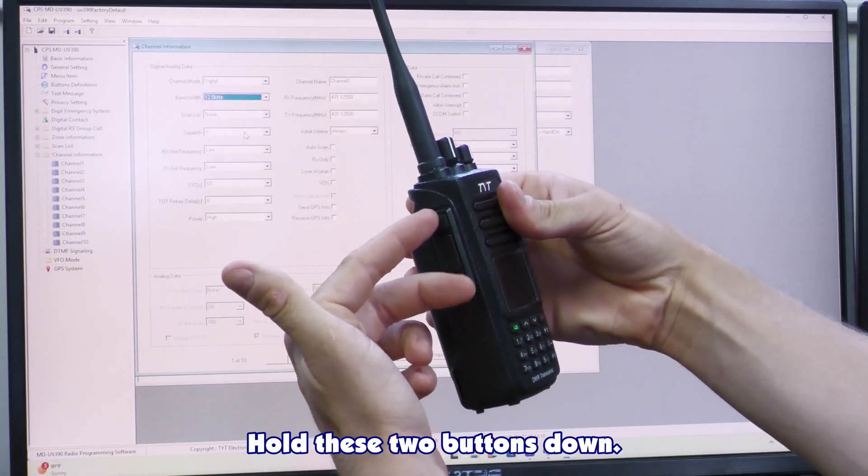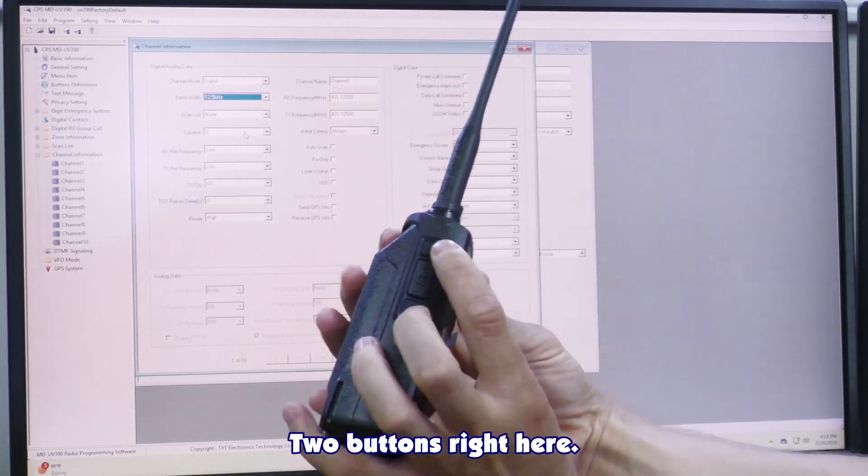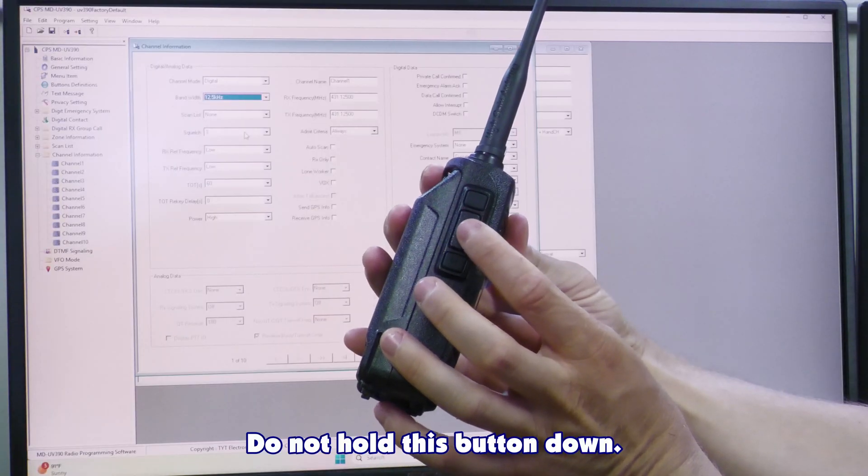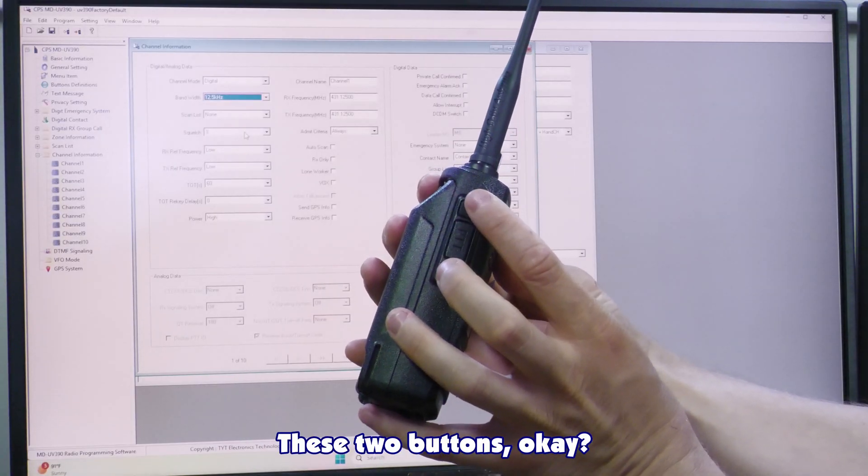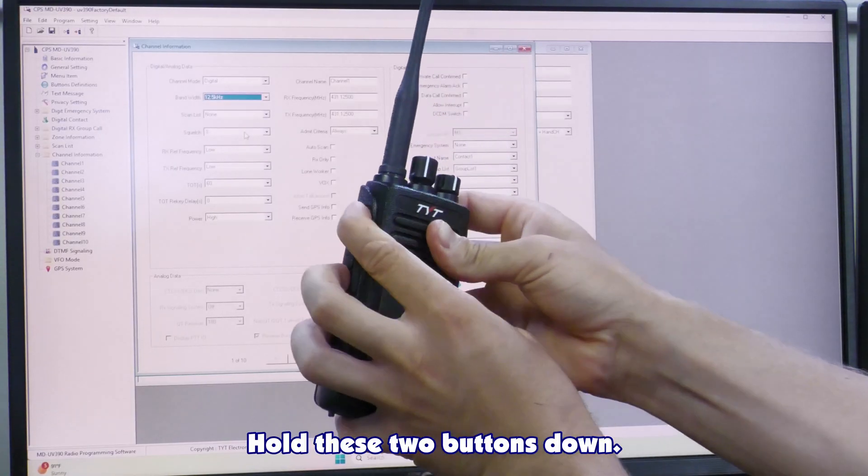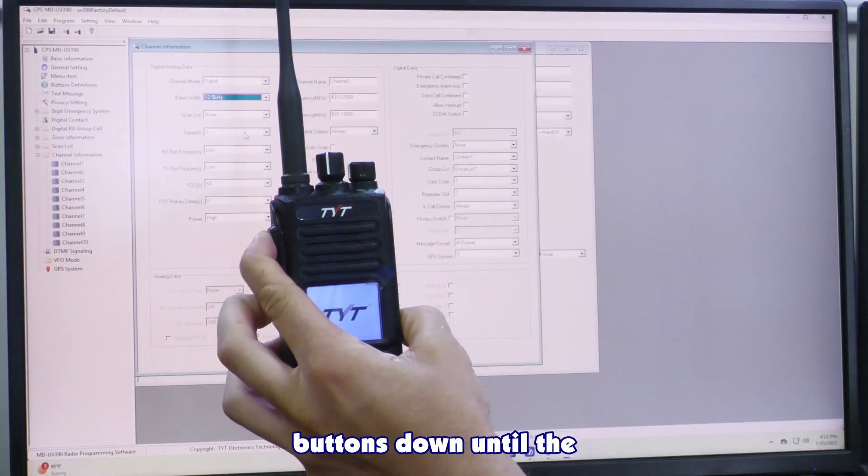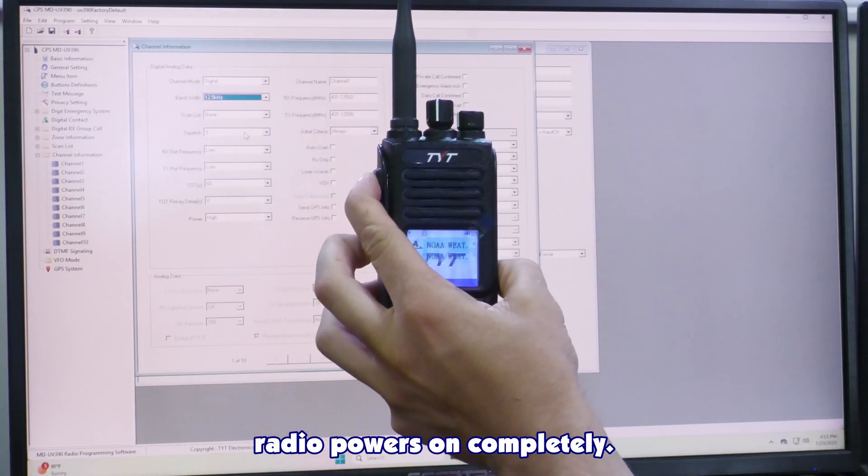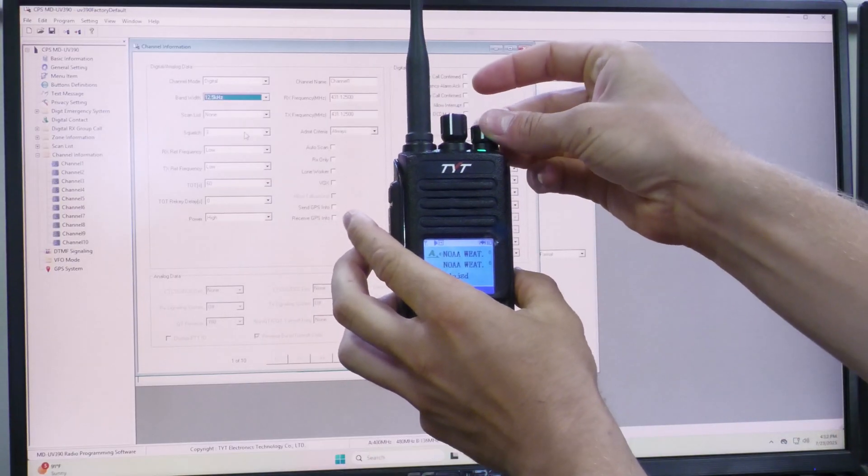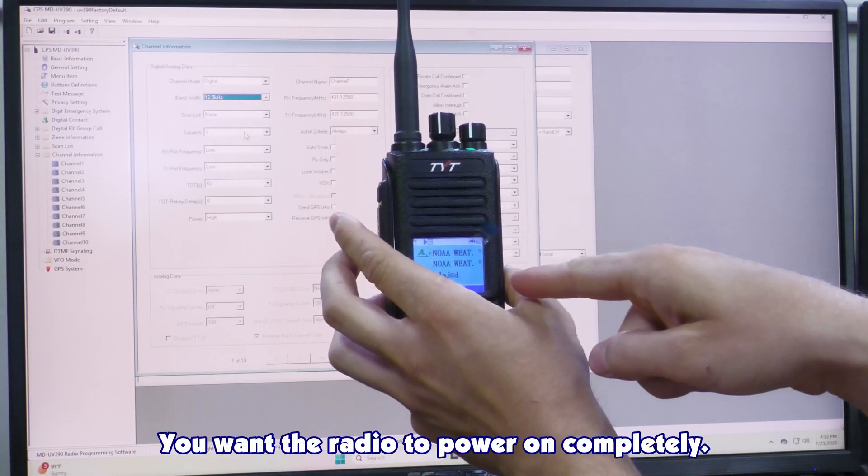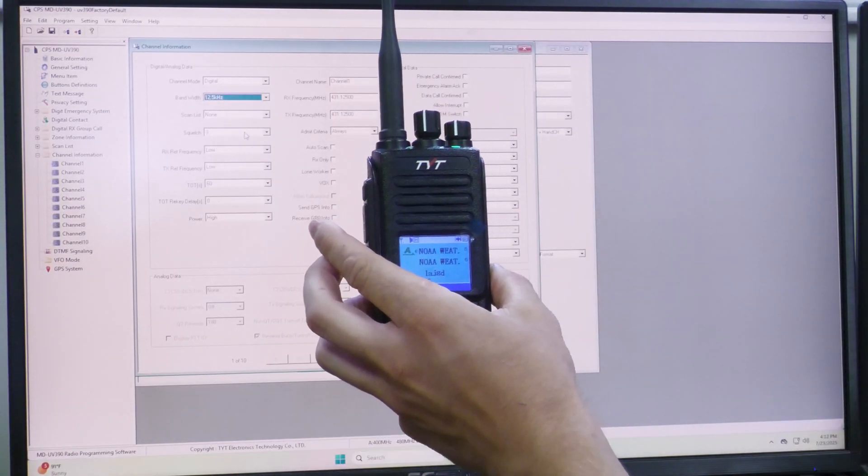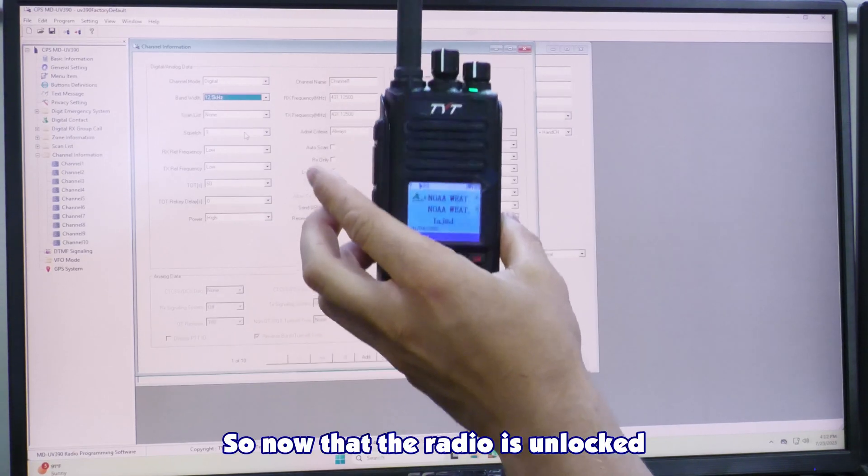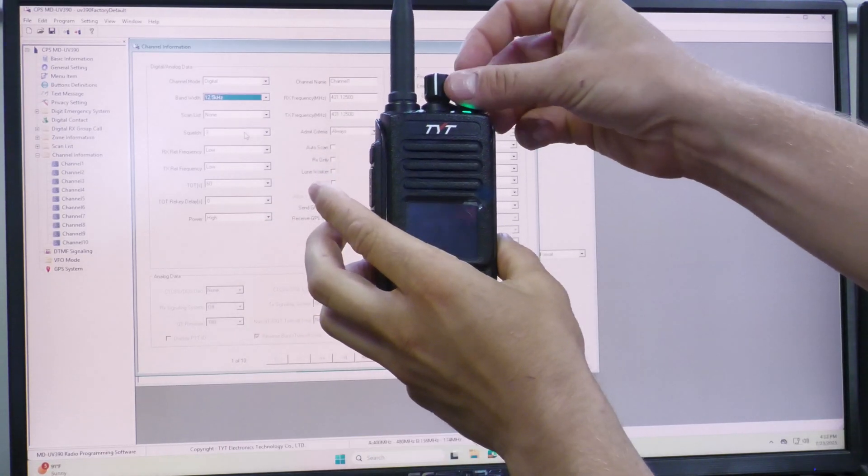Hold these two buttons down, two buttons right here, not this one, do not hold this button down, these two buttons. Hold these two buttons down, turn the radio on, and keep holding the buttons down until the radio powers on completely. You see how it says no weather? I want the radio to power on completely. This is just a pre-programmed channel that was in here. But now your radio is unlocked. So now that the radio is unlocked, I am good to read and write it.